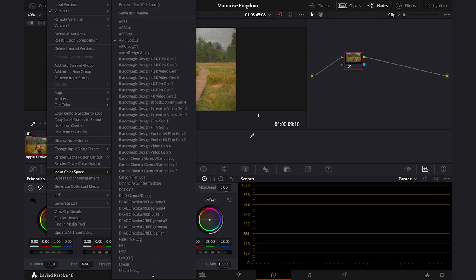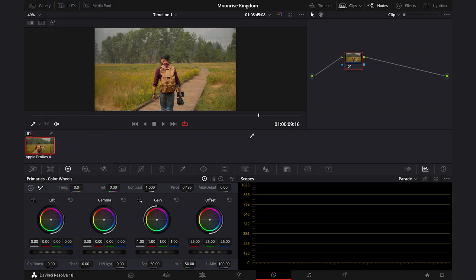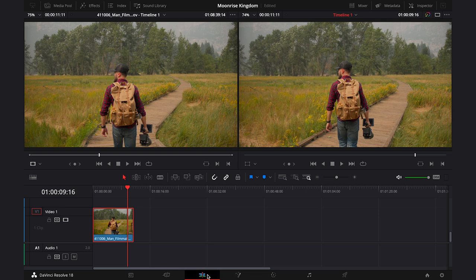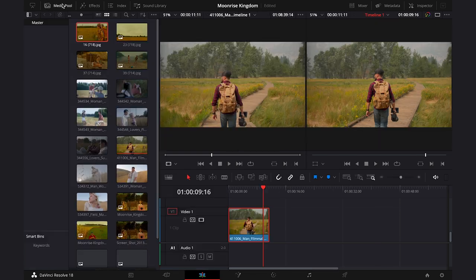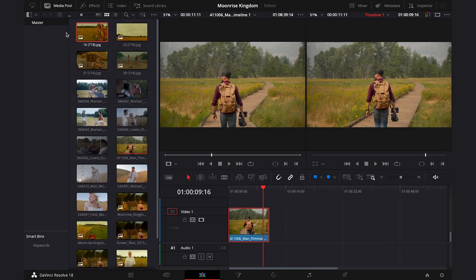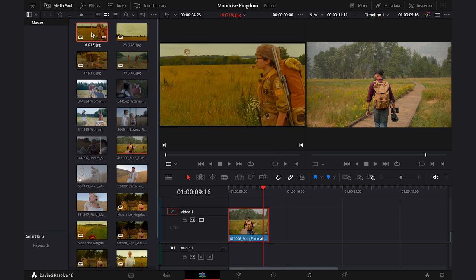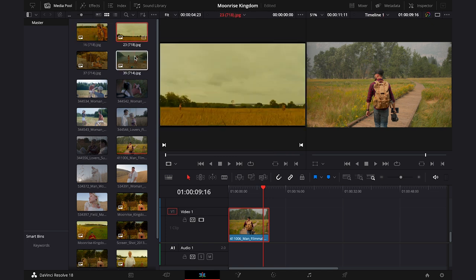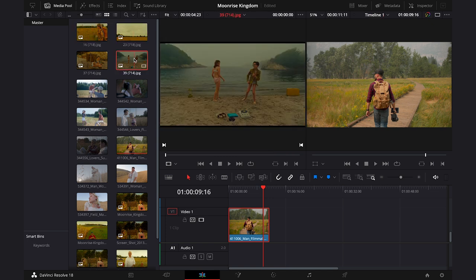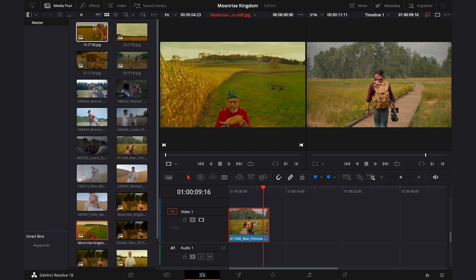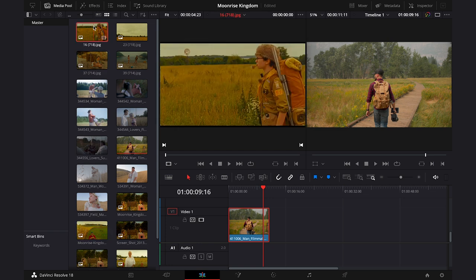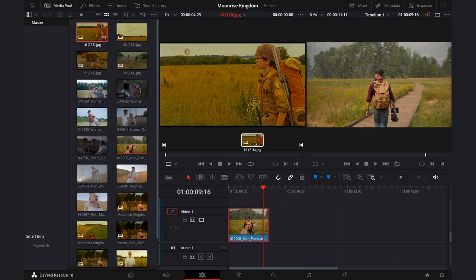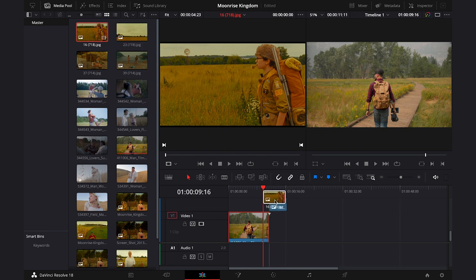And now I'll also show you how to work with a reference clip or stills, so let's go back to the Edit tab, and then I'll go to my media pool, as I've already exported here some stills from Moonrise Kingdom. Here they are. I've just found them online, and this one will be our reference for today, as it's quite similar to our clip.